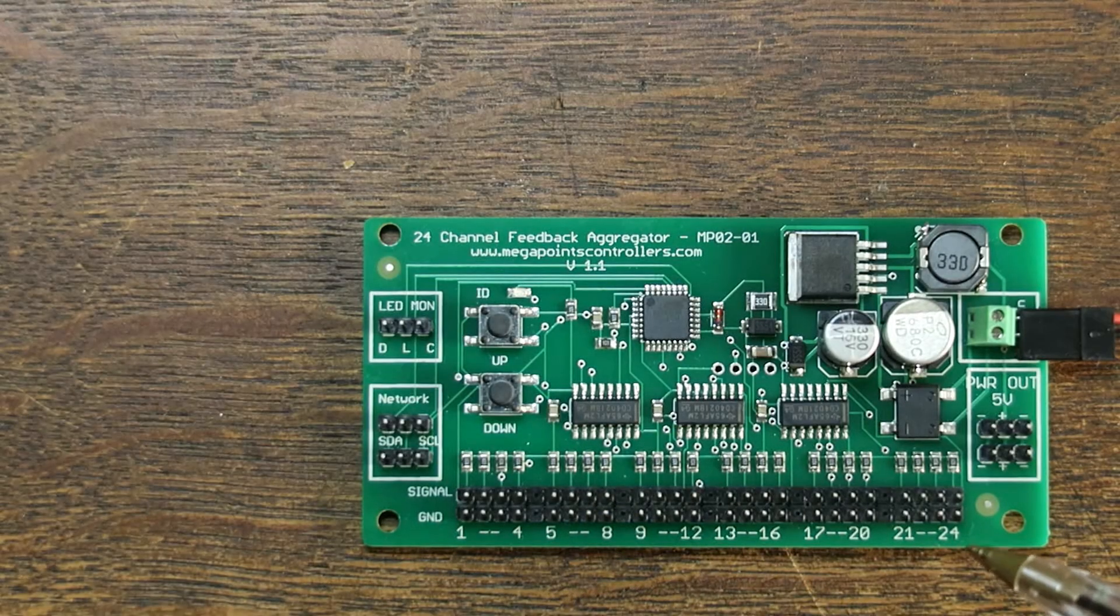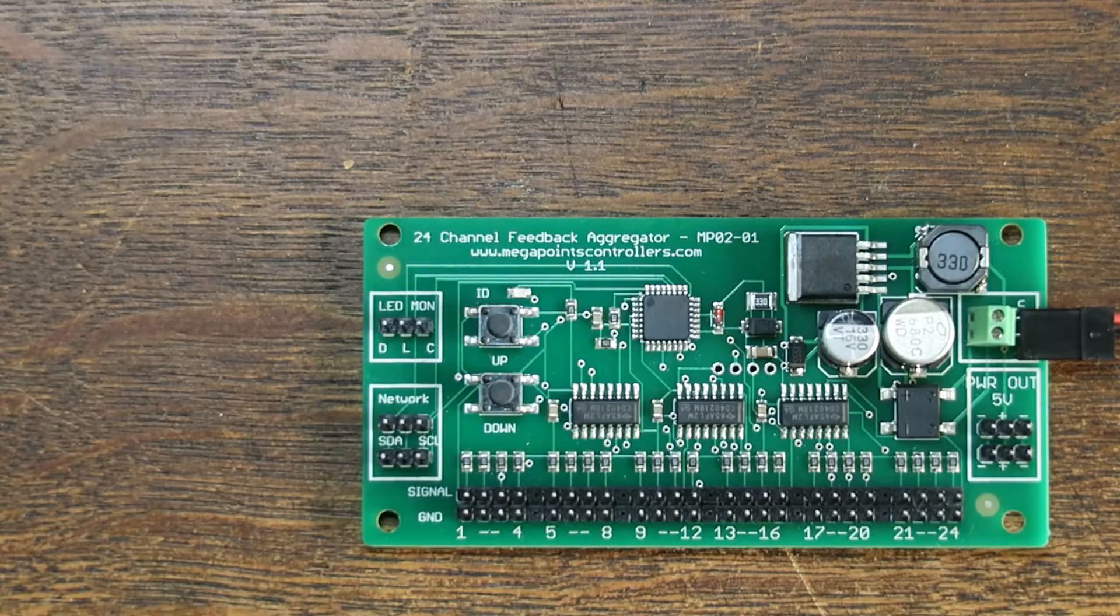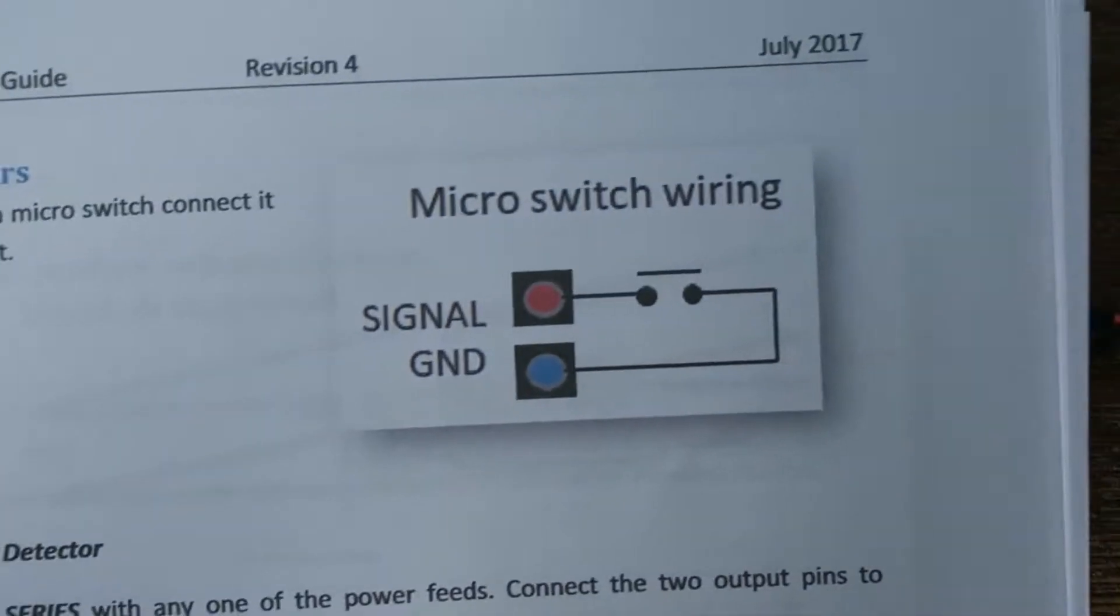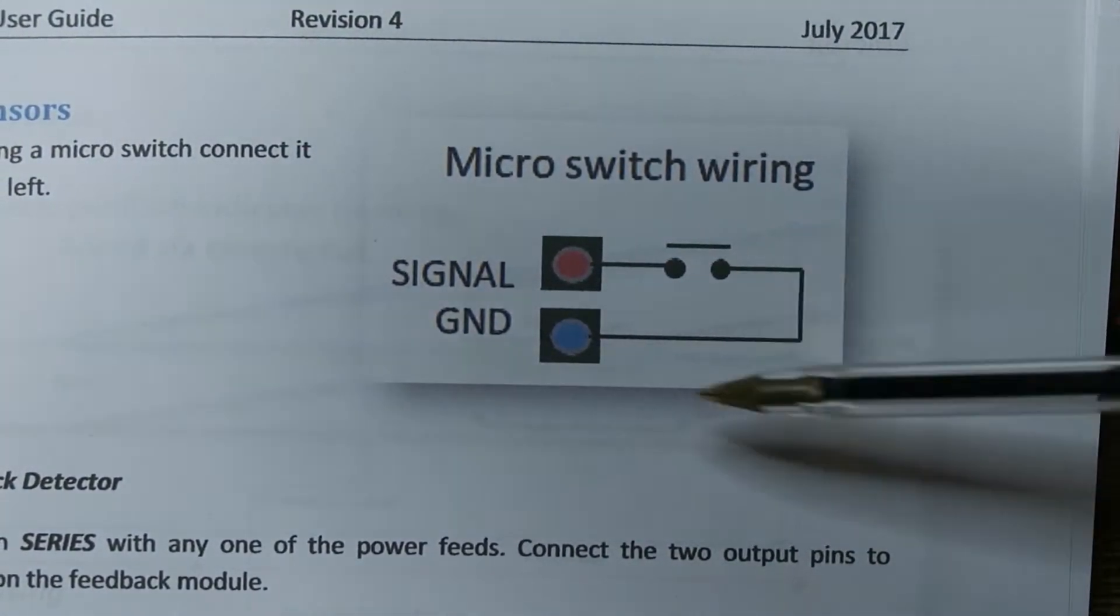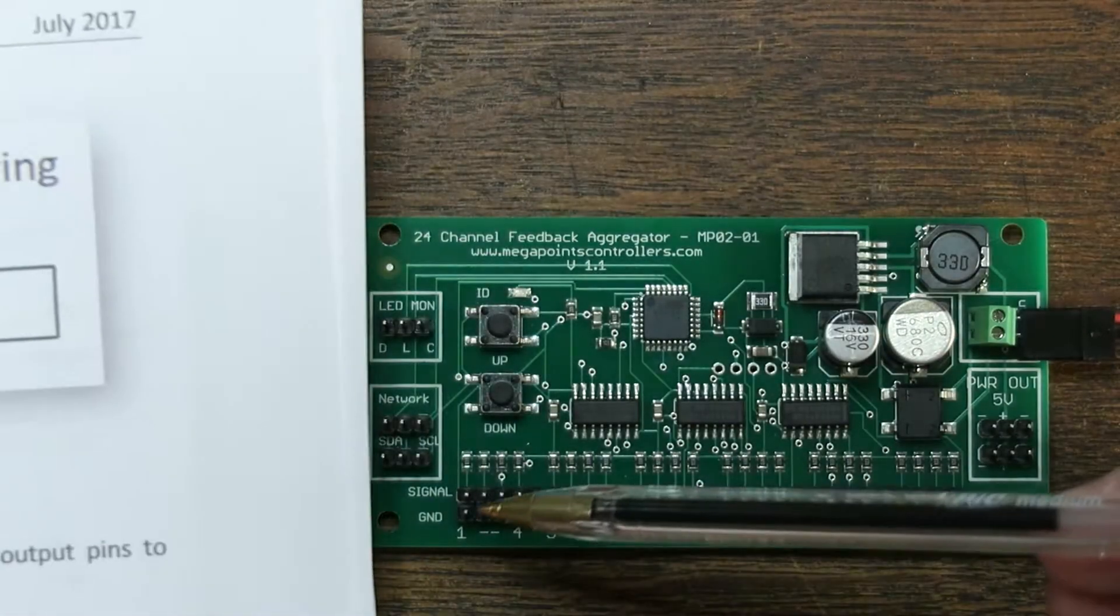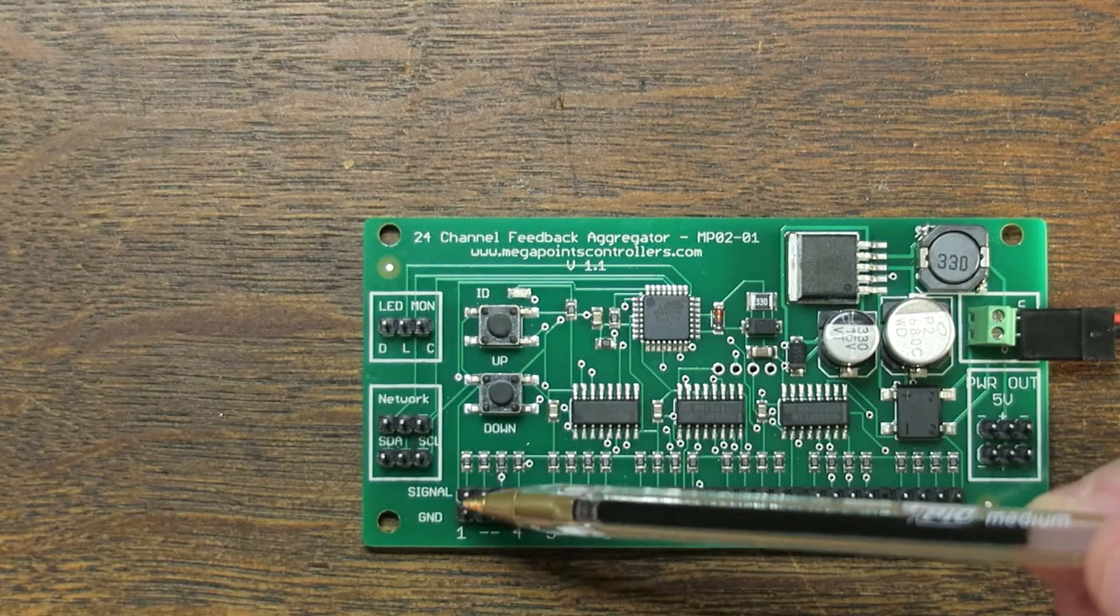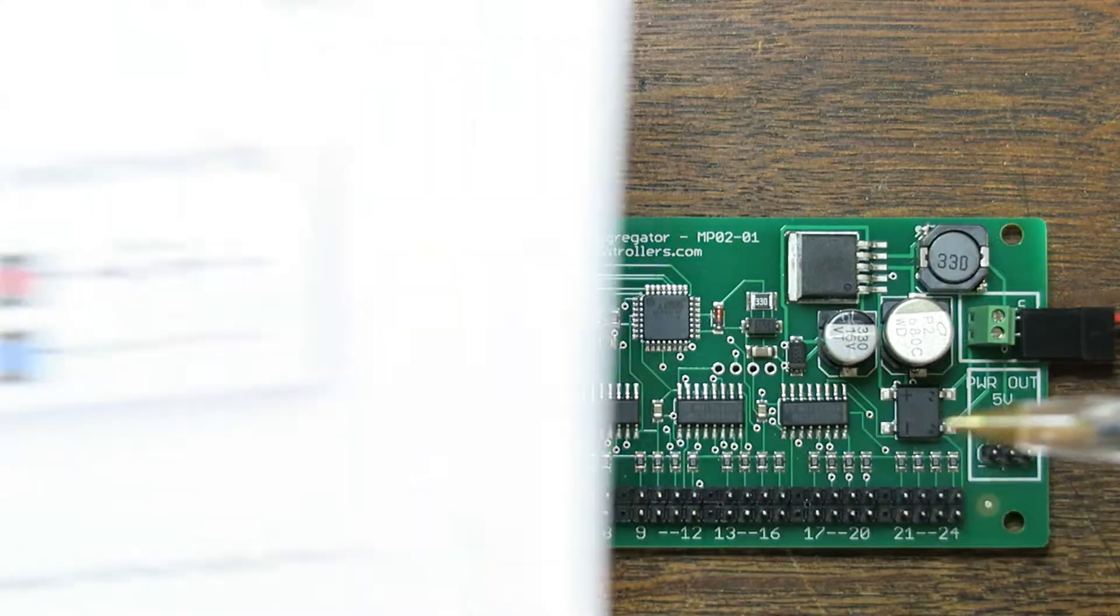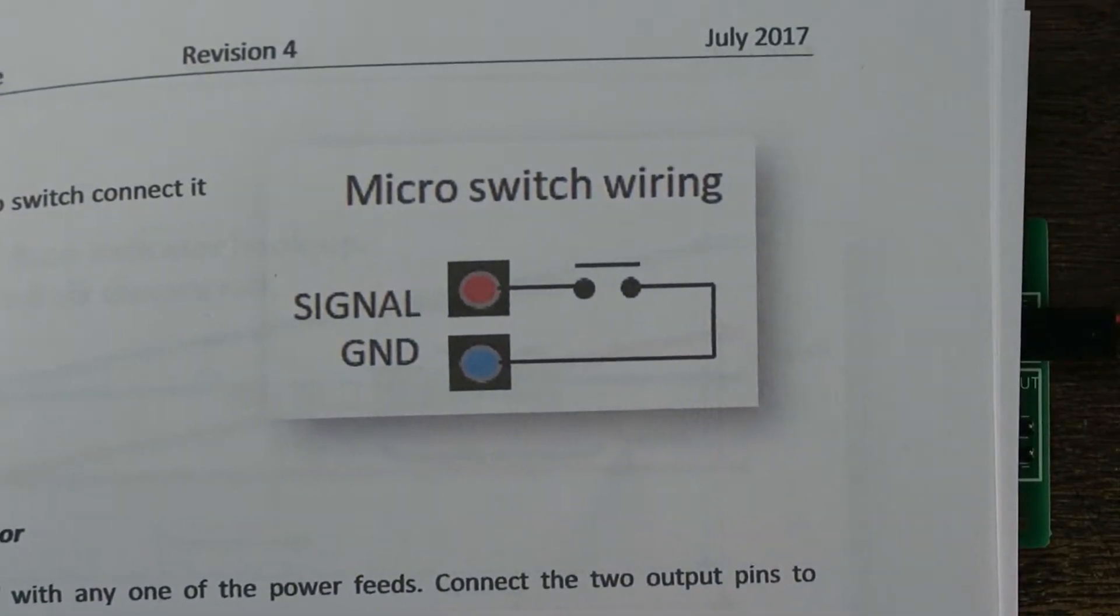Either sensors or switches can be connected to this. So if you wanted to, for example, connect a micro switch, then this shows you how you would wire that up. So you have the signal here and the ground and the switch goes between the two. If you close the switch, you operate the sensor circuit.